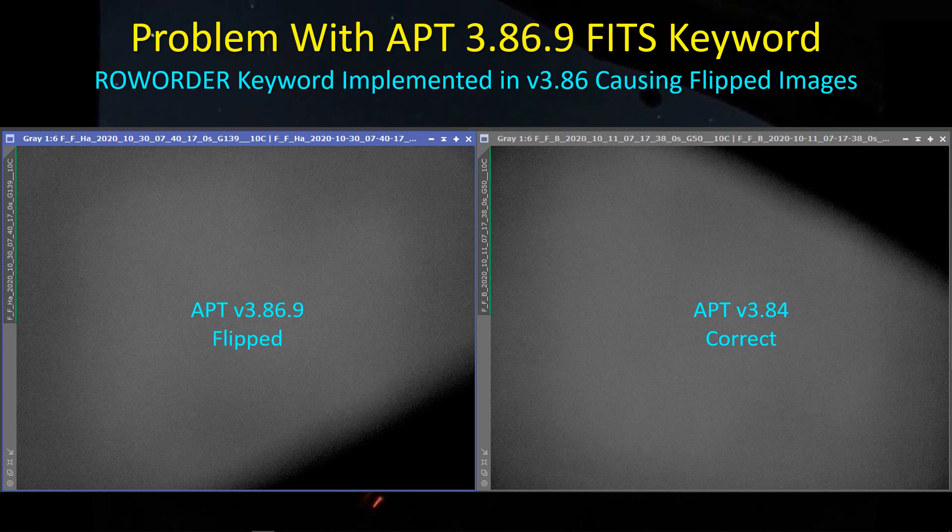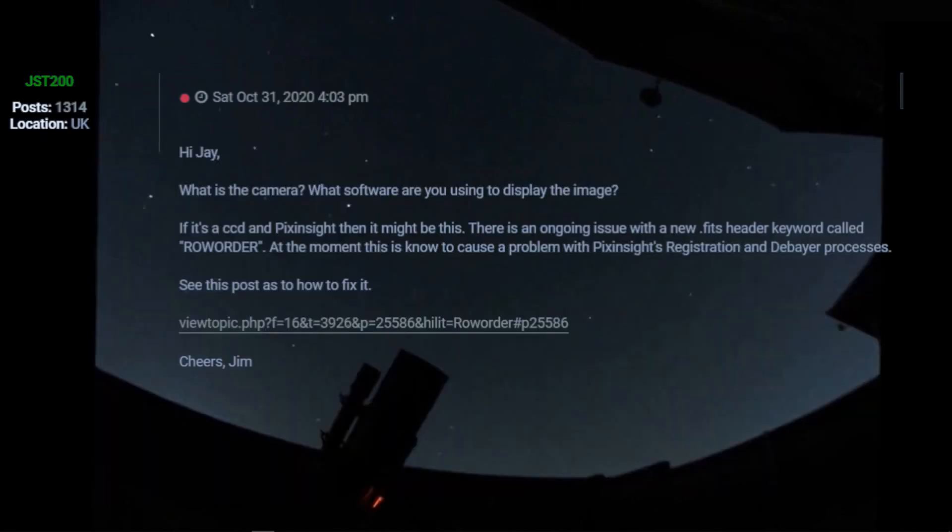And here I'm showing you a stretched, highly stretched example of a flat frame, two flat frames. And of course, this is a potential problem if your light frames are not flipped and your flat frames are flipped, which is the problem I encountered. I notified the APT forum once I figured out what was going on.